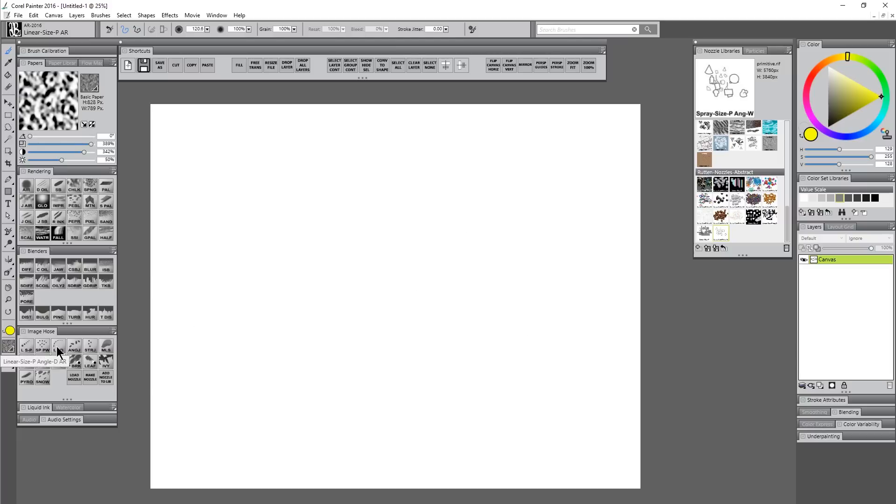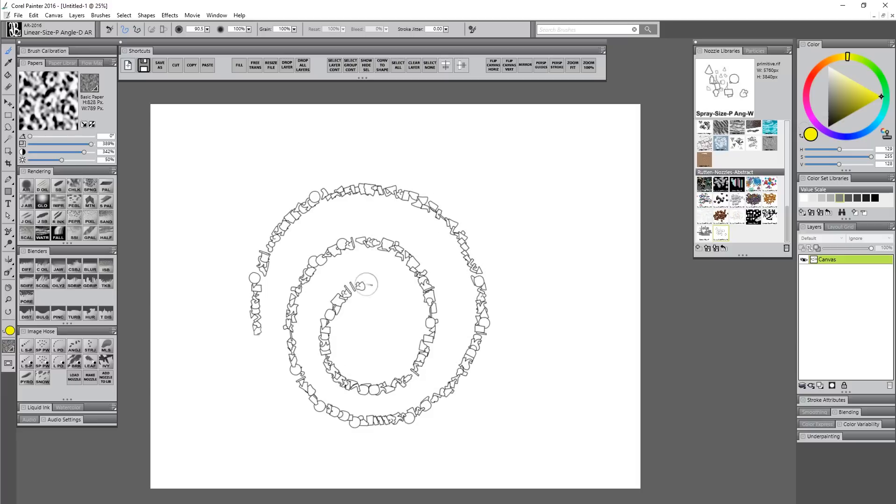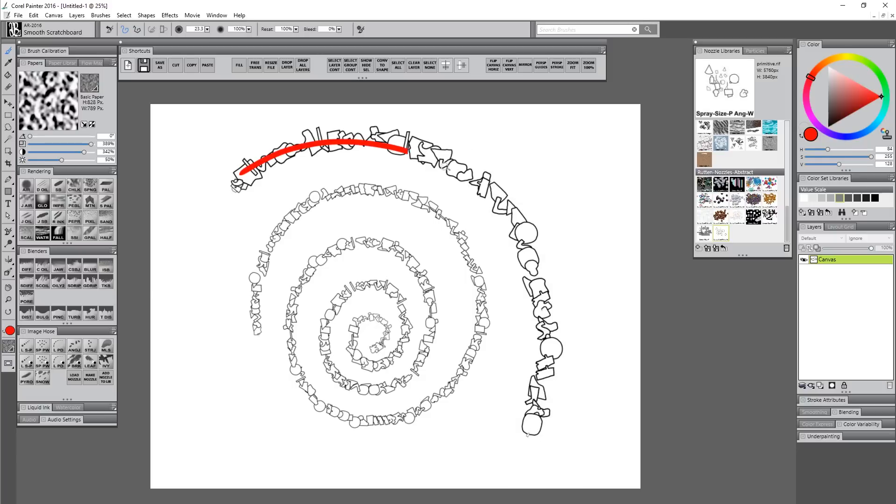Let's try linear size P angle D. This is different in that it follows the direction of your brush. Rather than coming out single file always upright, these shapes curve and follow the contour of your stroke. It's contouring rather than the linear size P where they're all upright but you paint in a certain direction with them.